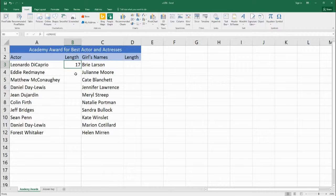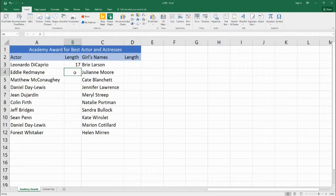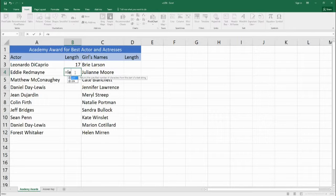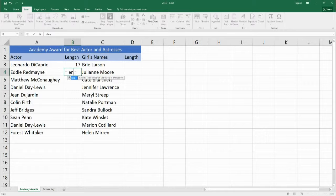In order to make this equation it's very simple. The first thing we do is we hit equals to start our function and we type in the function name LEN and then we have to start the function with a parenthesis.